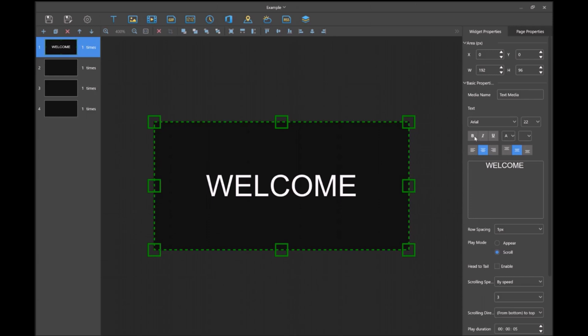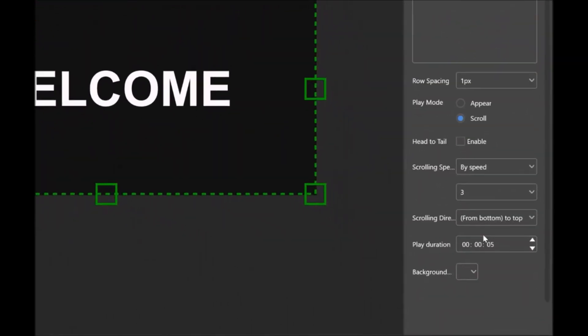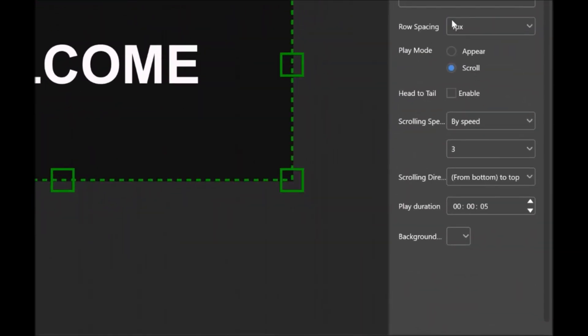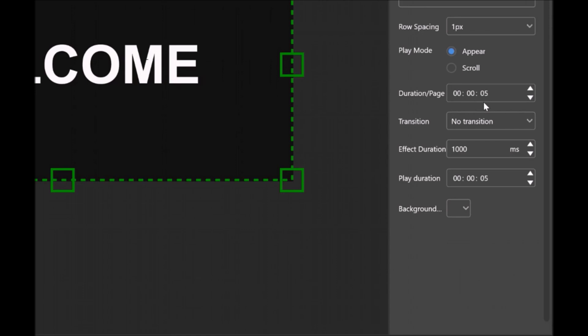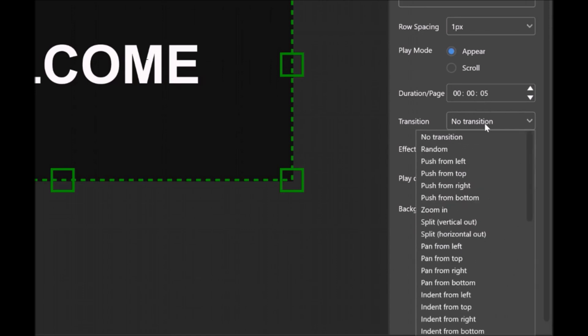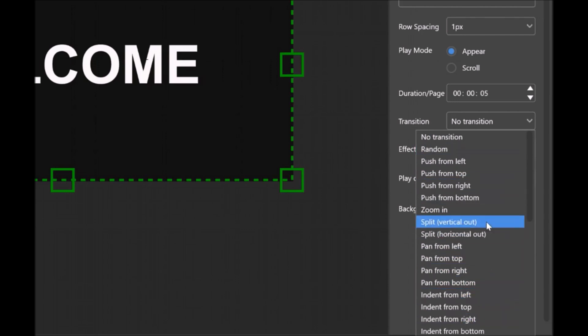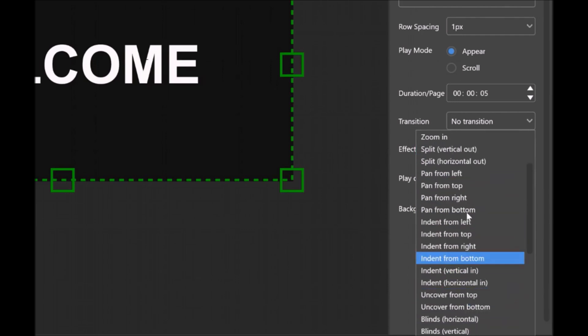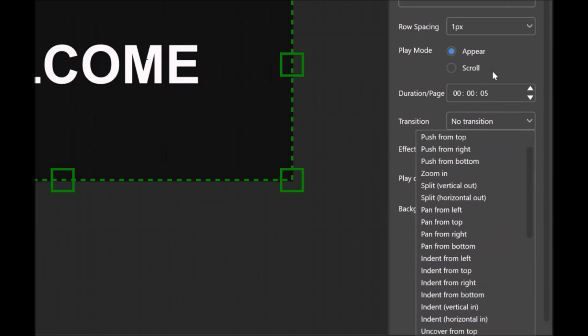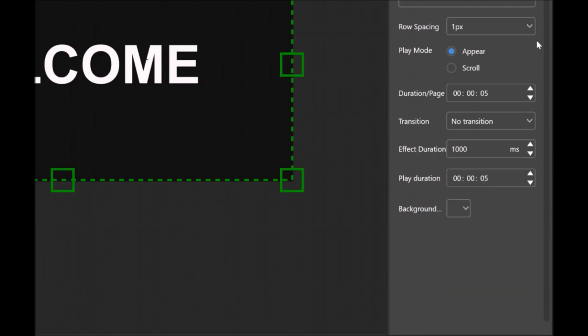Let's make it bold as well. There we go. We've got our welcome. Down here, we can change how we want this to appear. Do we want it to scroll across and how fast? Or do we want it to just appear? We can have it with no transition so it just appears, or a random transition, or choose from one of these options below. For this example, I'll just keep it no transition.